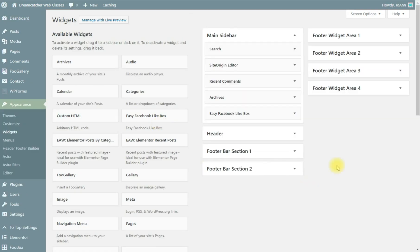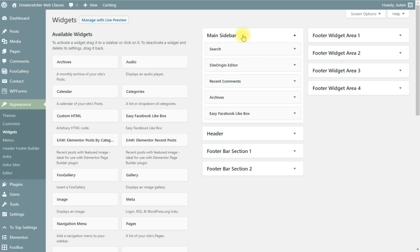Here is the area where you would change the main sidebar. As you can see it's got search and editor, recent comments, archives.